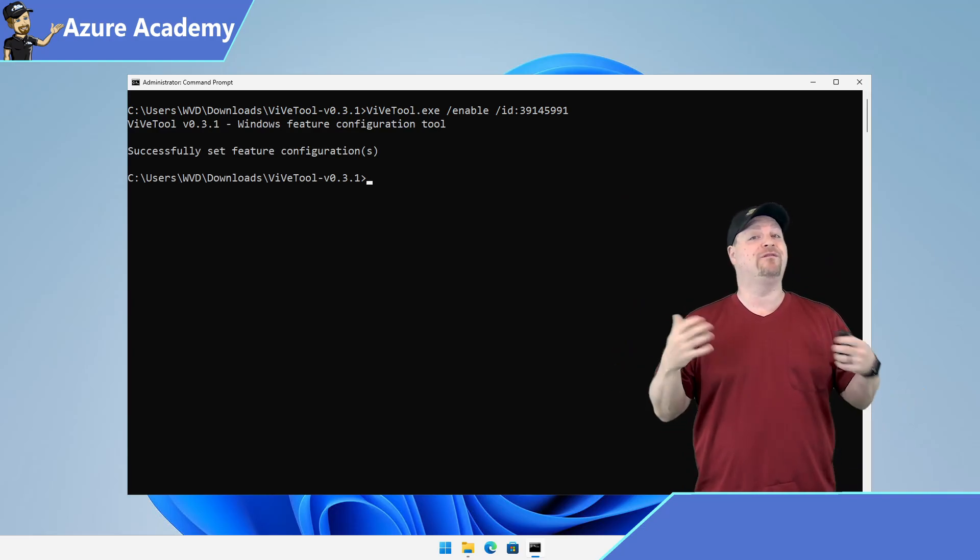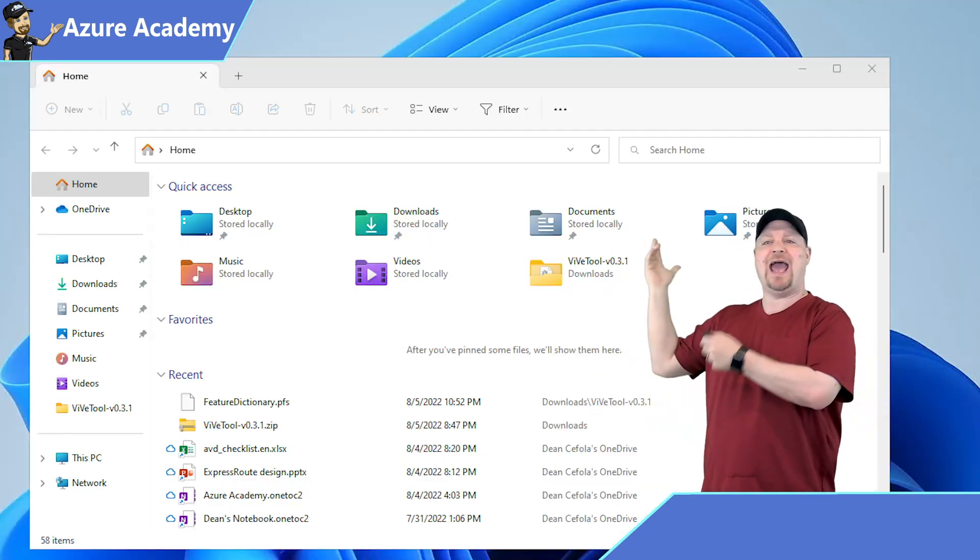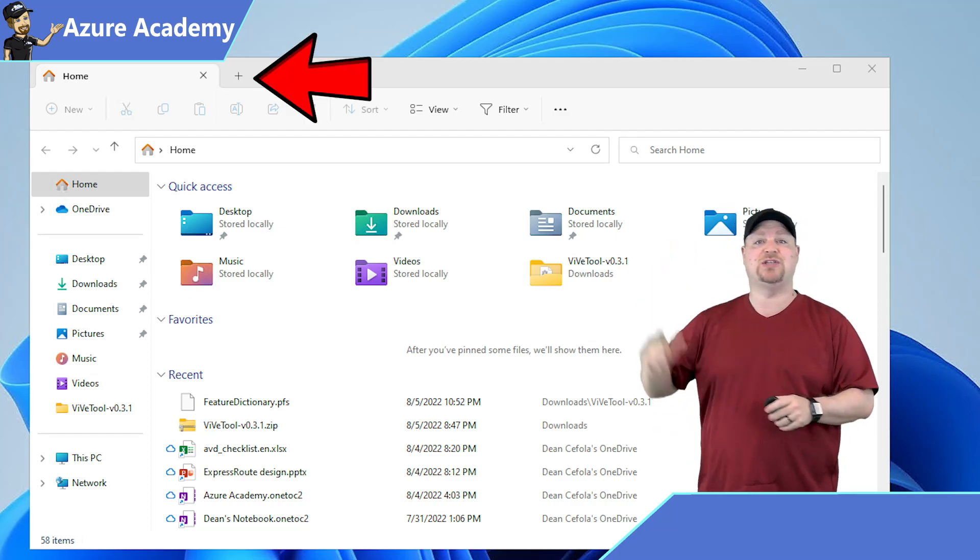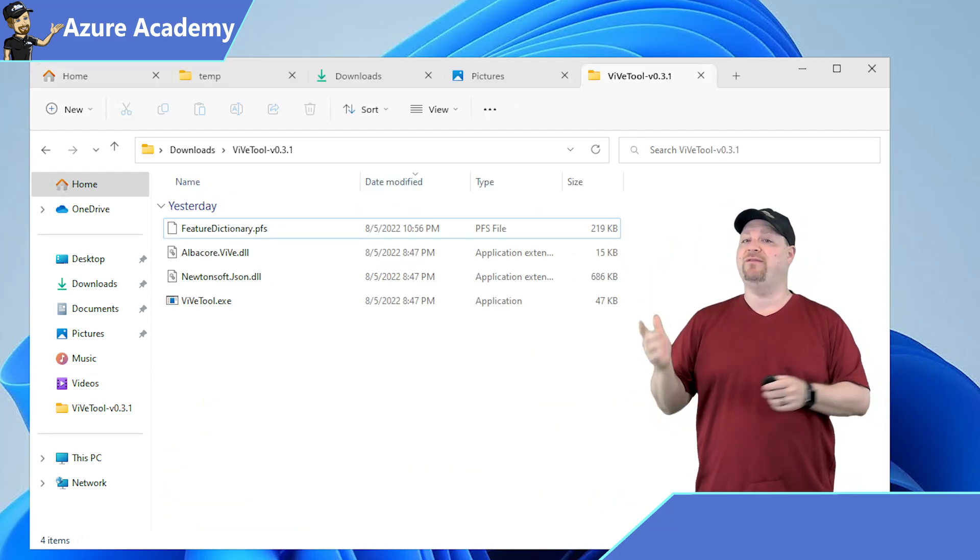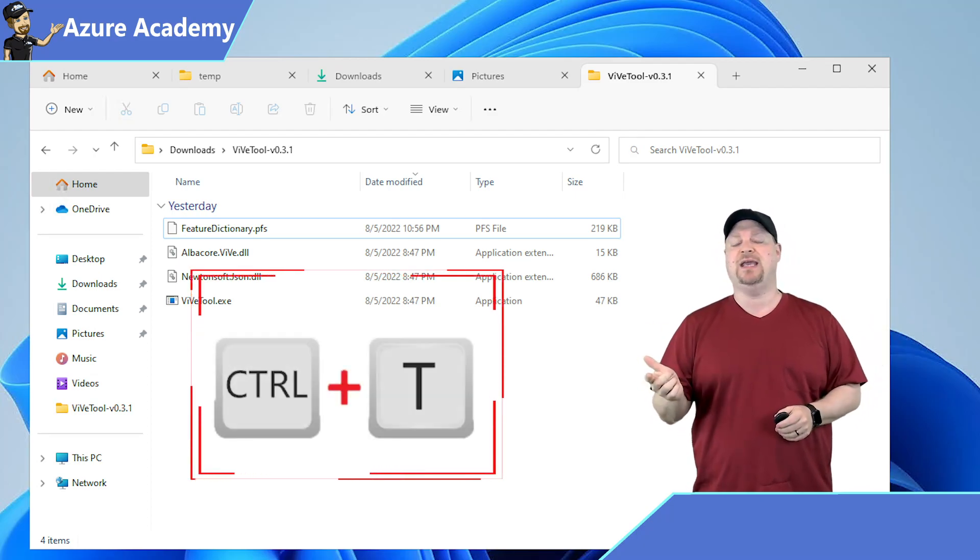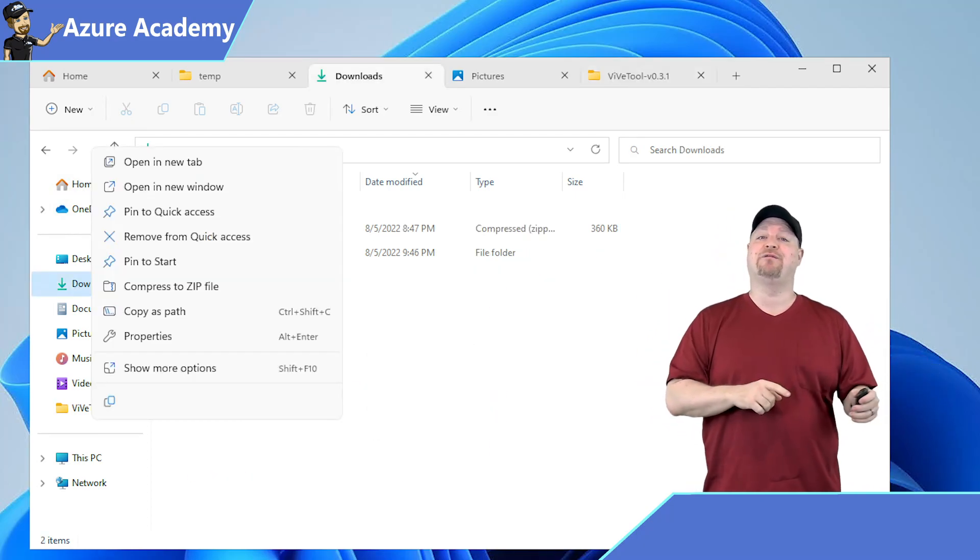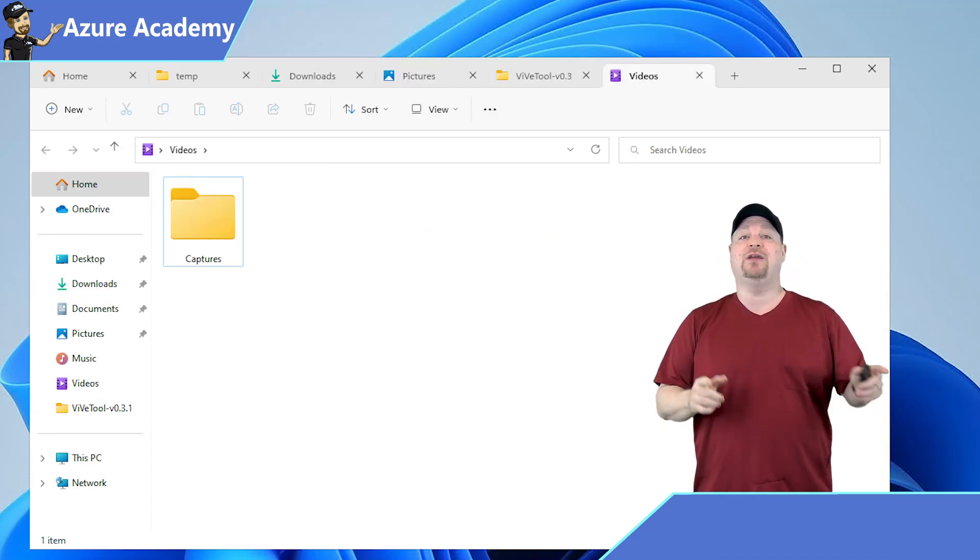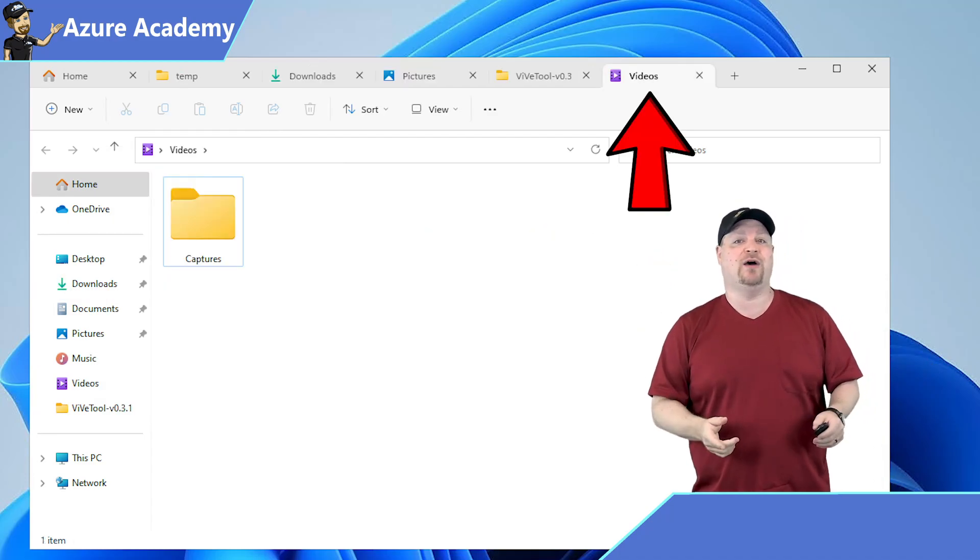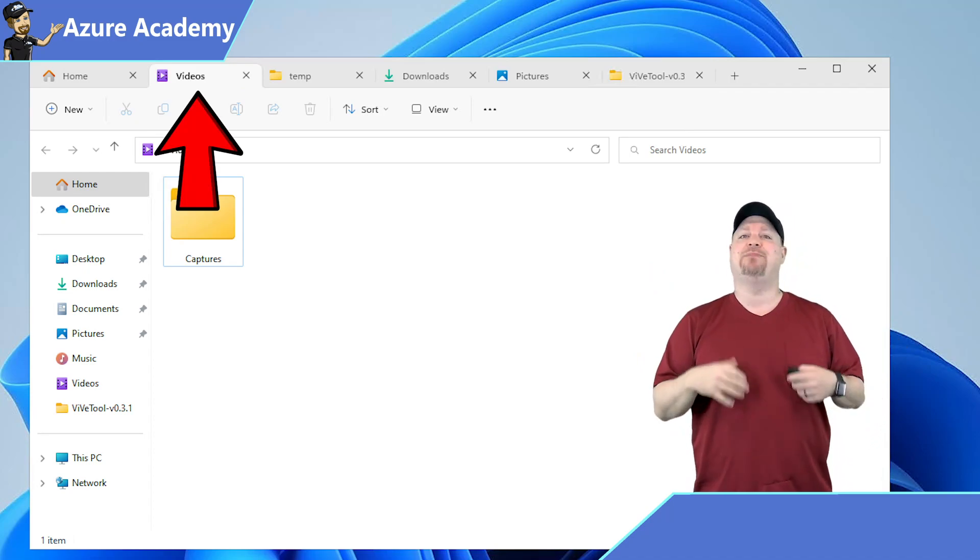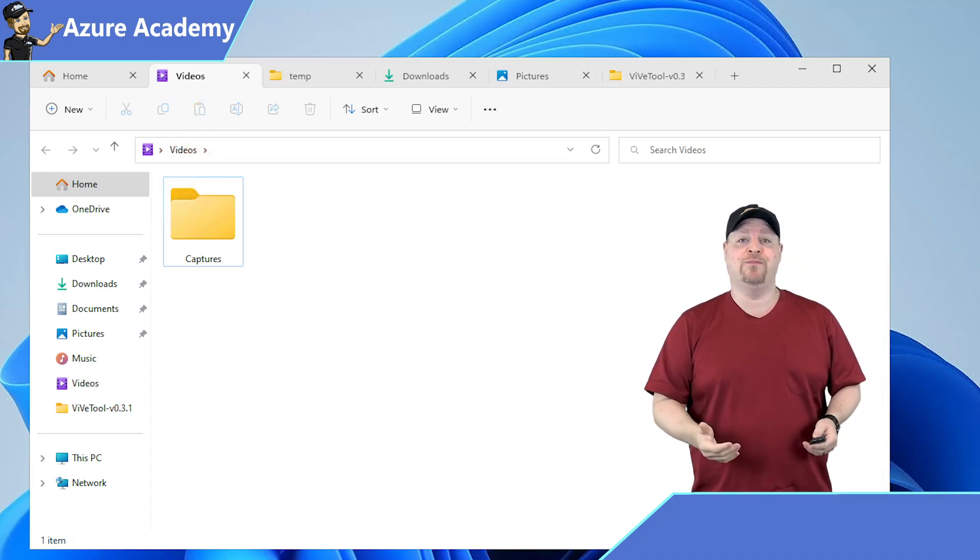And as soon as you're back up, open the file explorer. And you can see tabs in your windows. Now you can click the plus to create new tabs, or you can even use the keyboard shortcut of control plus T. Or you can right-click on a folder and select to open in a new tab. And you can even move the tabs around within the window.